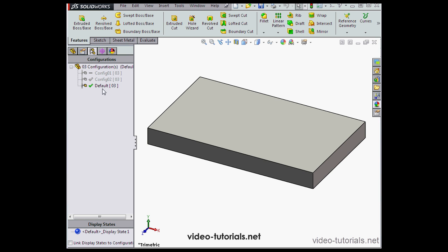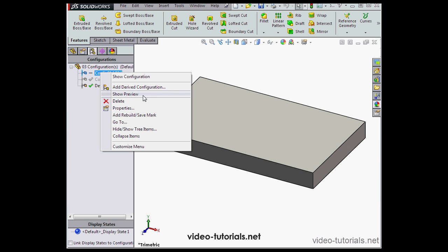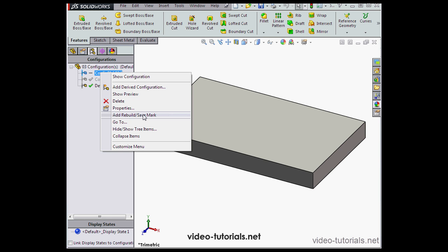SolidWorks has got something to help out with this. Let's right-click on Configuration 01 and scroll down to Add Rebuild Save Mark. Now we've got the Save icon next to our configuration name rather than a checkmark.